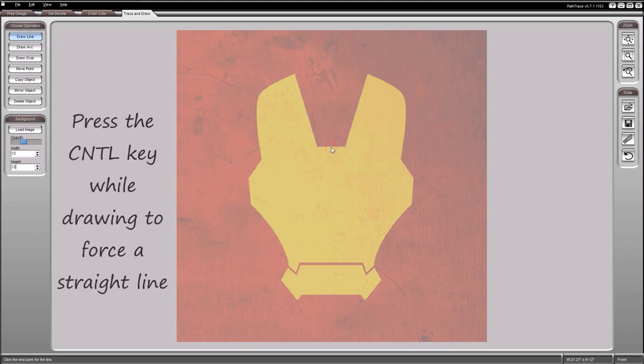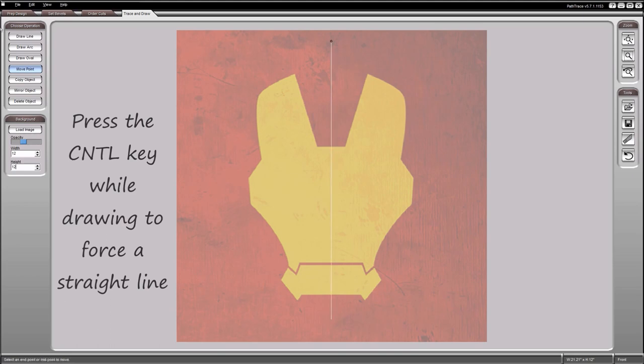Locate the center point and draw a straight vertical line. Press and hold the Control key to draw a 90-degree vertical line.